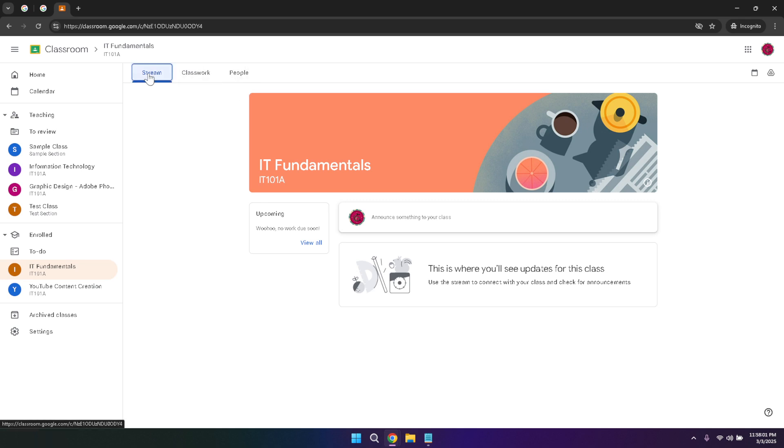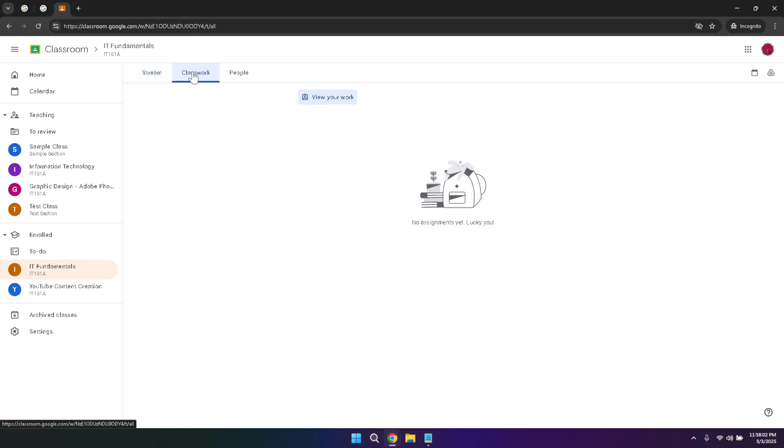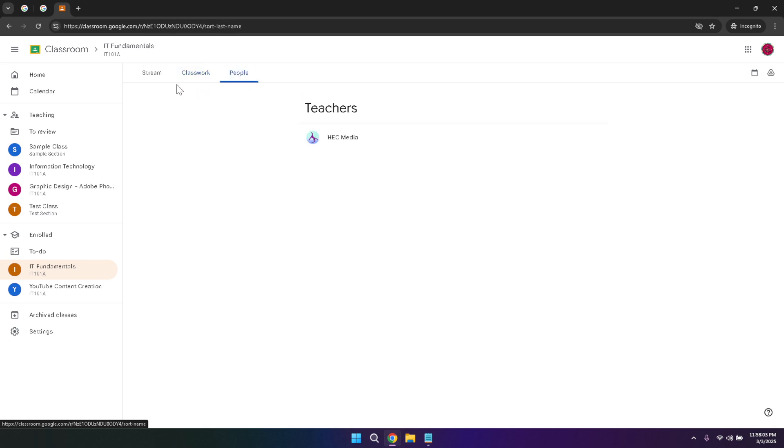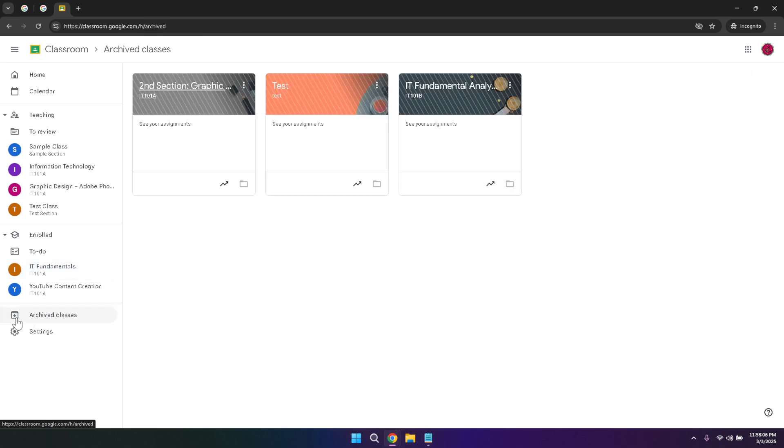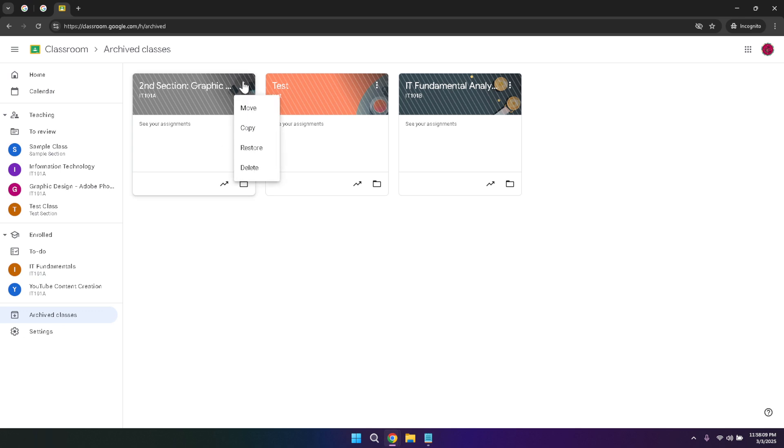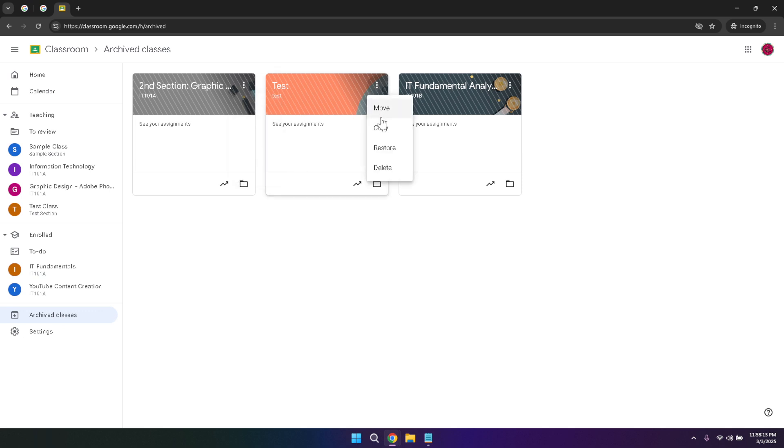Below your enrolled classes, you'll find your archived classes. This feature allows you to manage classes that you are no longer actively participating in. Whether you need to move, copy, restore, or delete an archived class, the archived classes section provides the necessary controls to manage your course history. This is particularly useful for maintaining a clean and organized dashboard, ensuring that only your current and relevant classes are prominently displayed.